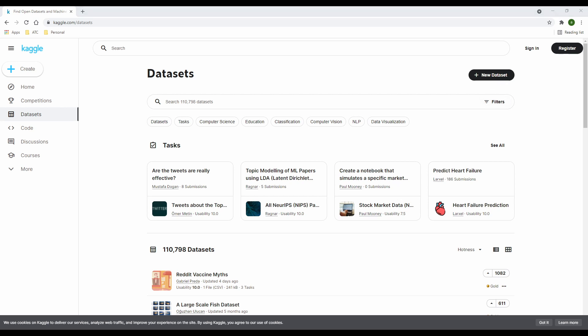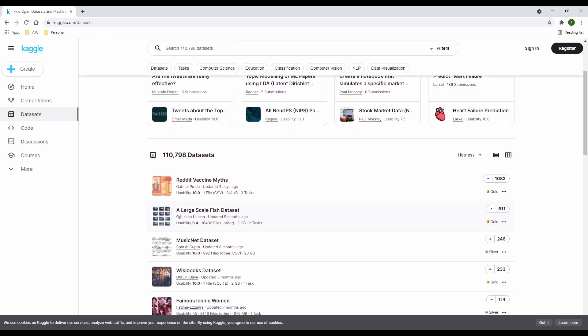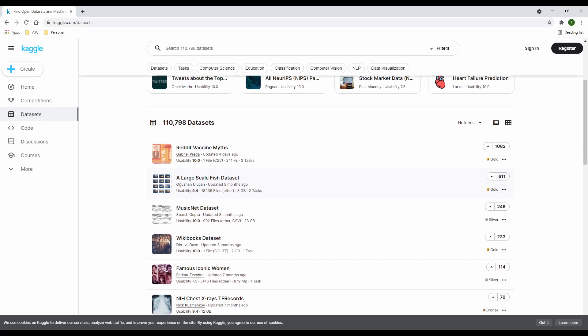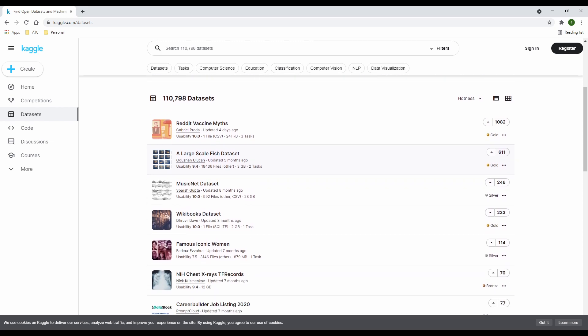Now, there are some quick features that give you a sense of the data before opening it up, like the user who uploaded, who updated the data on Kaggle and how long ago it was updated. Then you also see something called the usability, which I'll come back to in a minute.